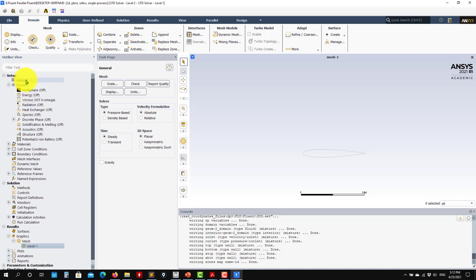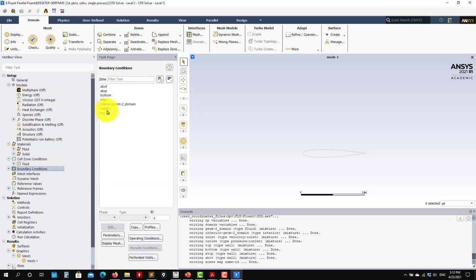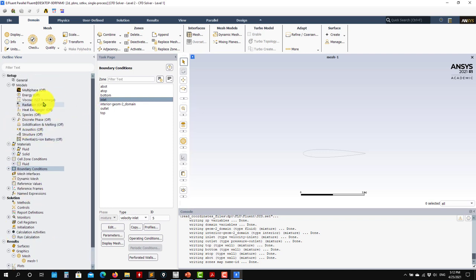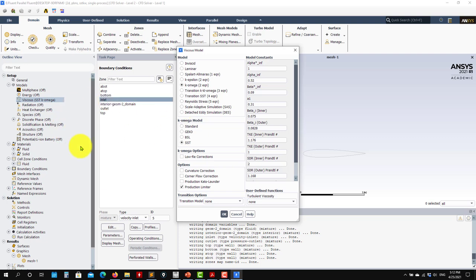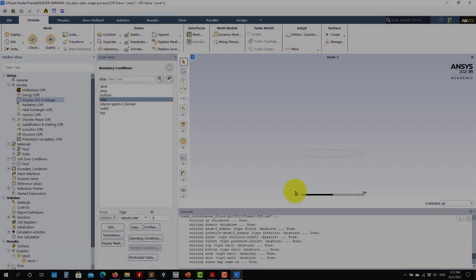At this point you just need to do your case setup: choose the solver, follow the workflow, choose material, then boundary conditions. You have access to the patches we created. The case setup is up to you — we're going to start focusing on the turbulence model. That's all for this case, thank you very much, see you in the next video.